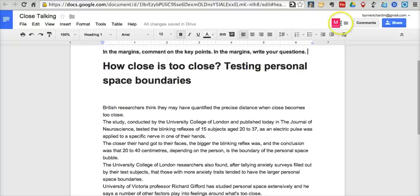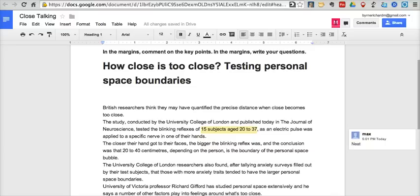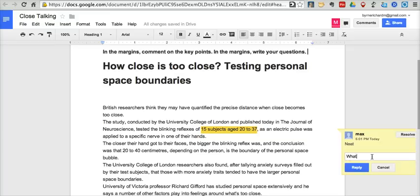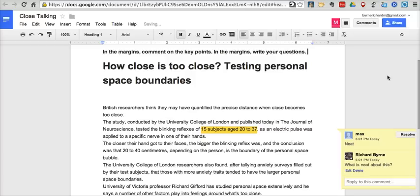We can see that someone has just joined — there's Max. Let's say Max is reading the article and he might look at '15 to 30 subjects' and insert his comment. And there's Max's comment — it just appeared. I might reply to Max and say, 'Max, we need more information.' What is neat about this is that Max may have made that same comment in the classroom, but now we have a record of it, and we can look back at that record whenever we'd like to.